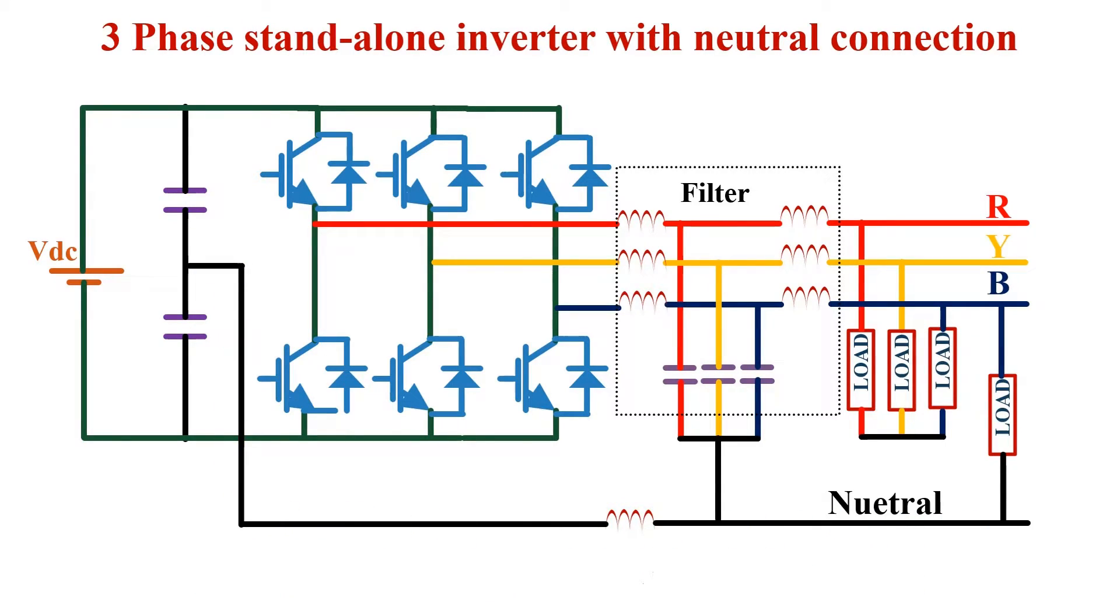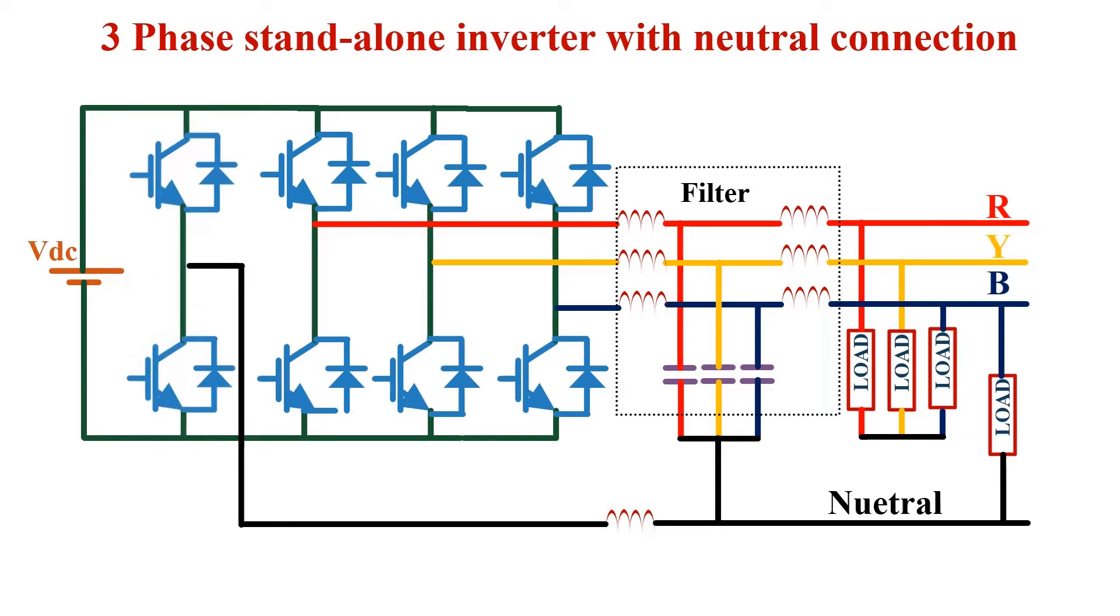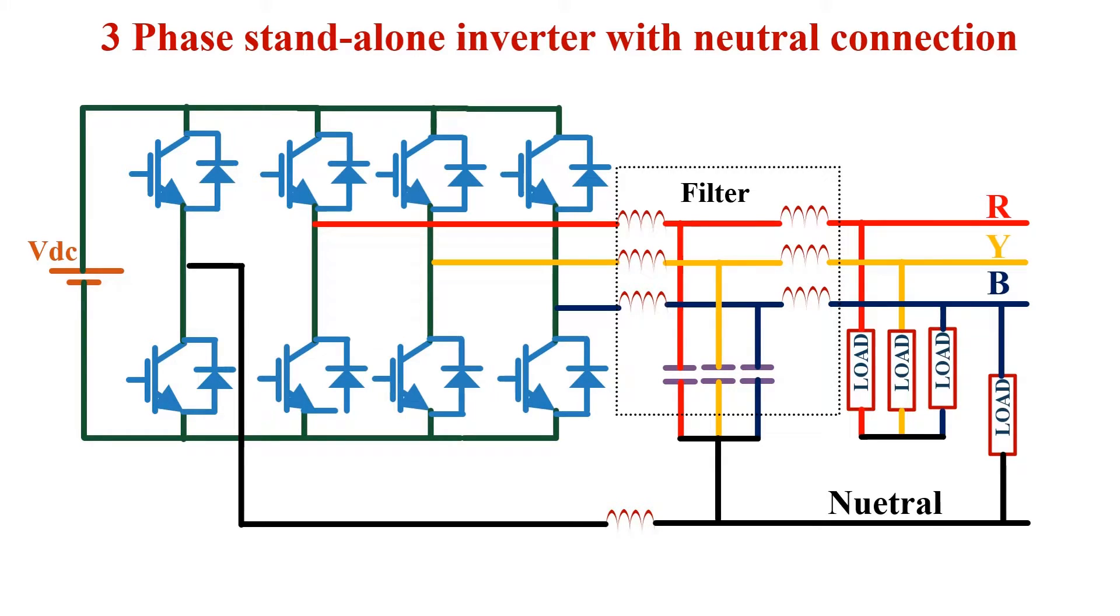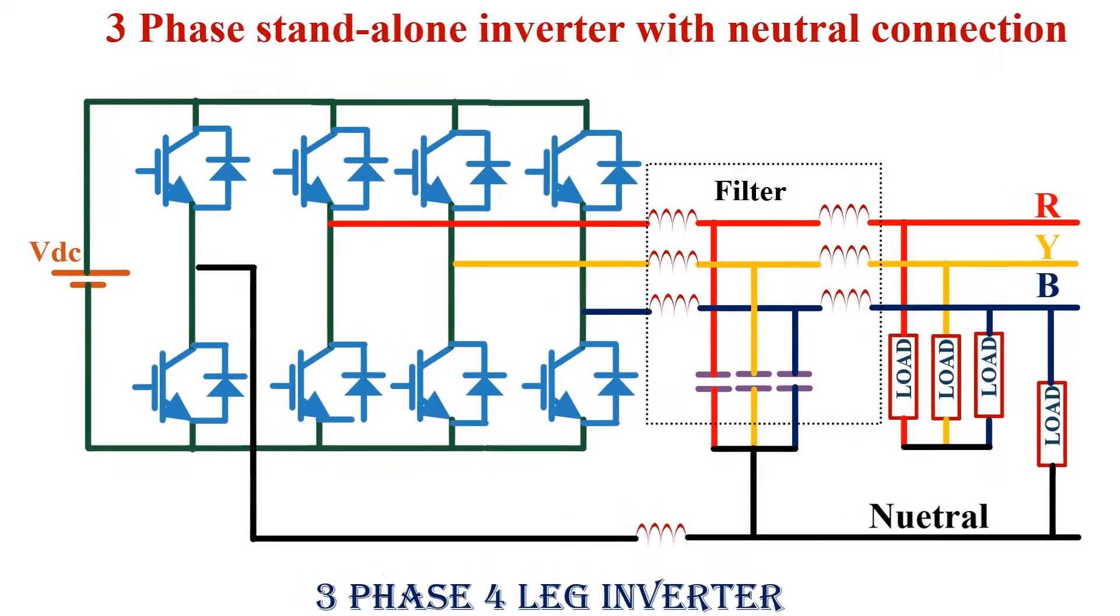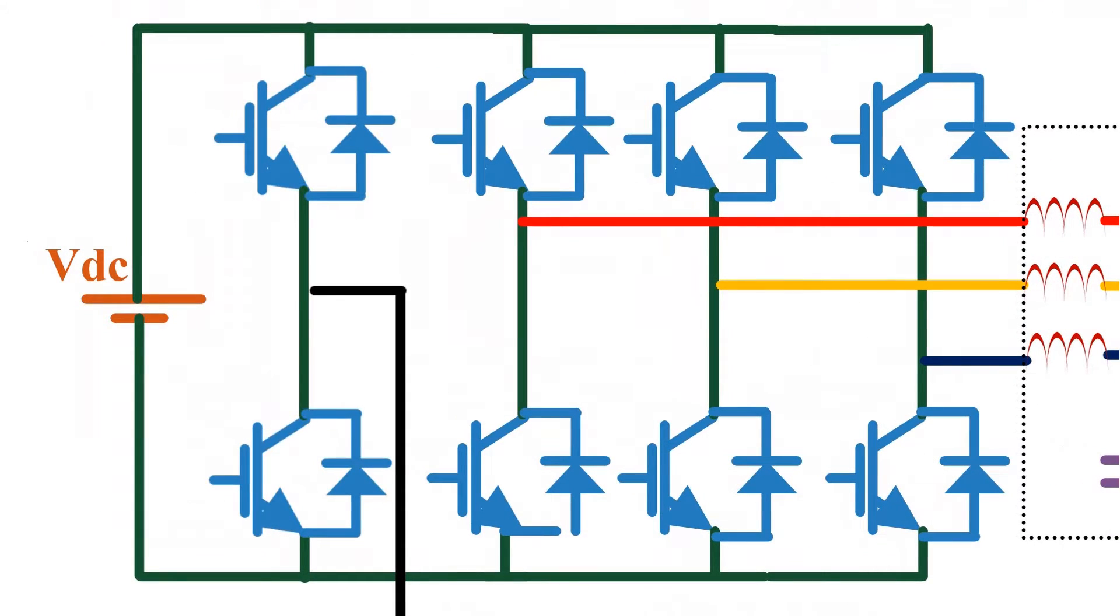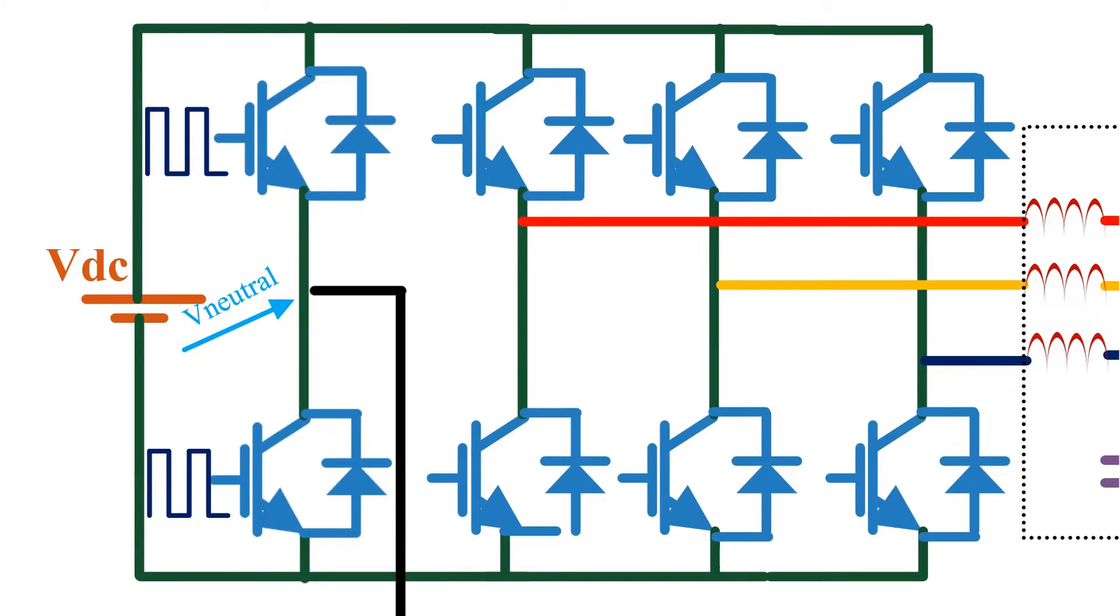This issue is solved in our second method. That is, instead of these capacitors, we use an additional leg of IGBT. And the same way, we take a wire from the middle point for the neutral connection. These type of inverters are generally known as three phase four leg inverter. Advantage of this circuit is that we have an additional control over the neutral voltage. We can control this voltage by changing the PWM signals of these two IGBTs.